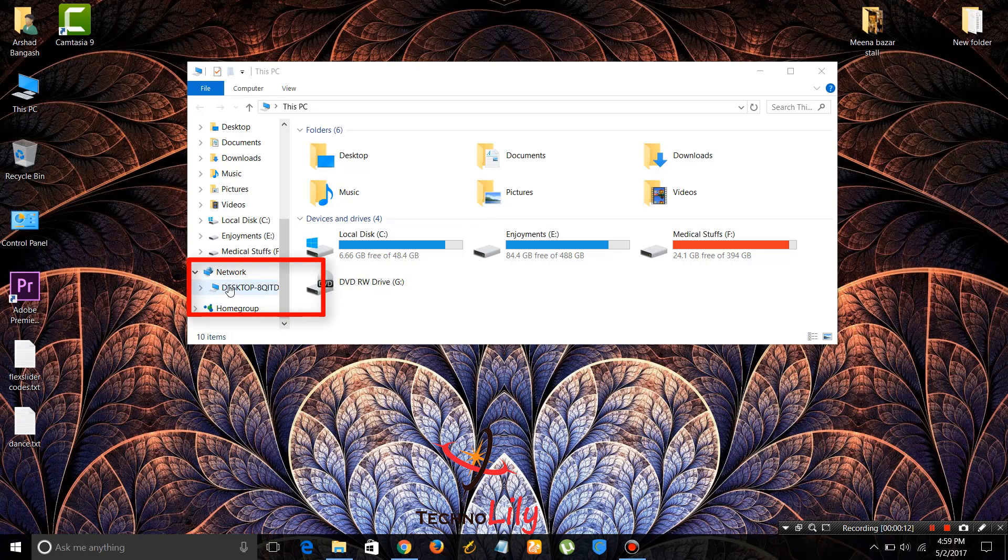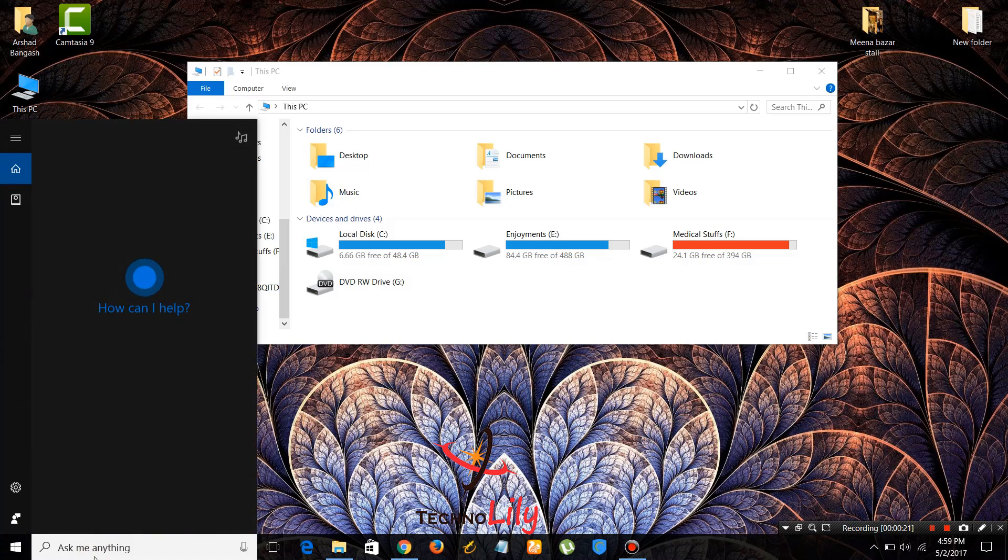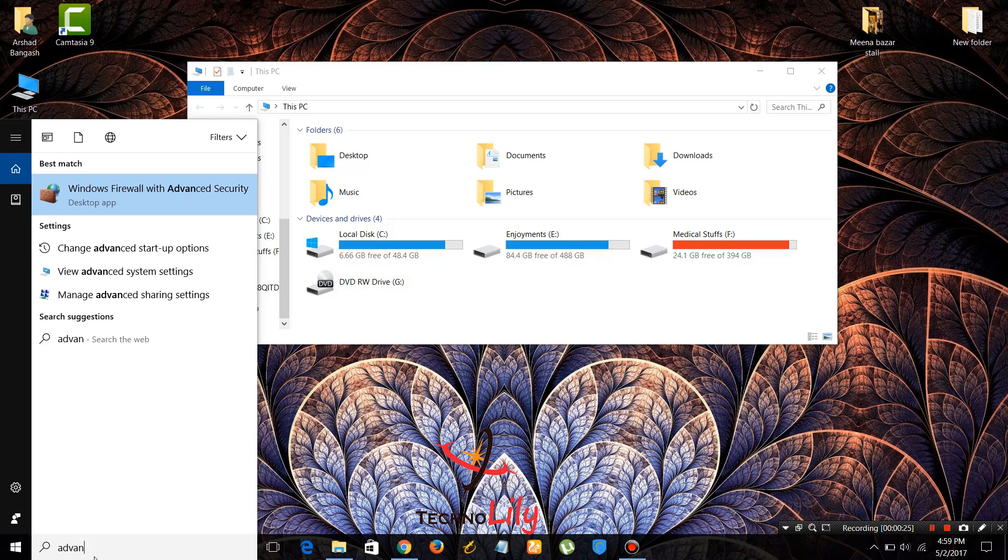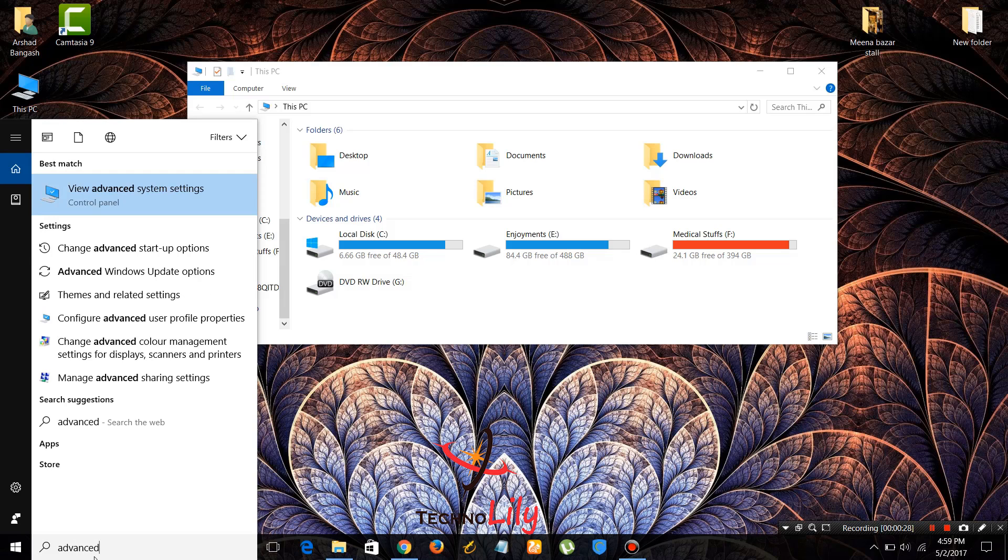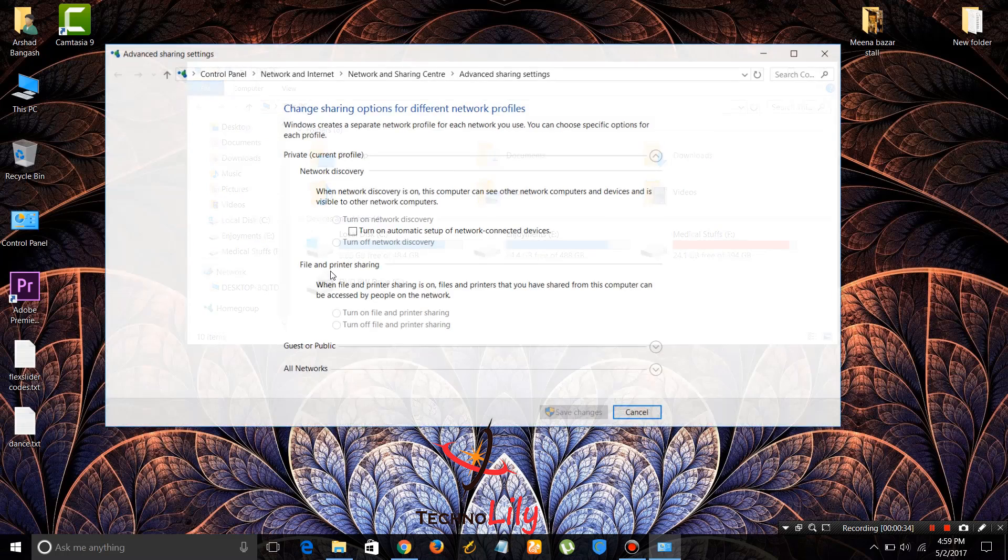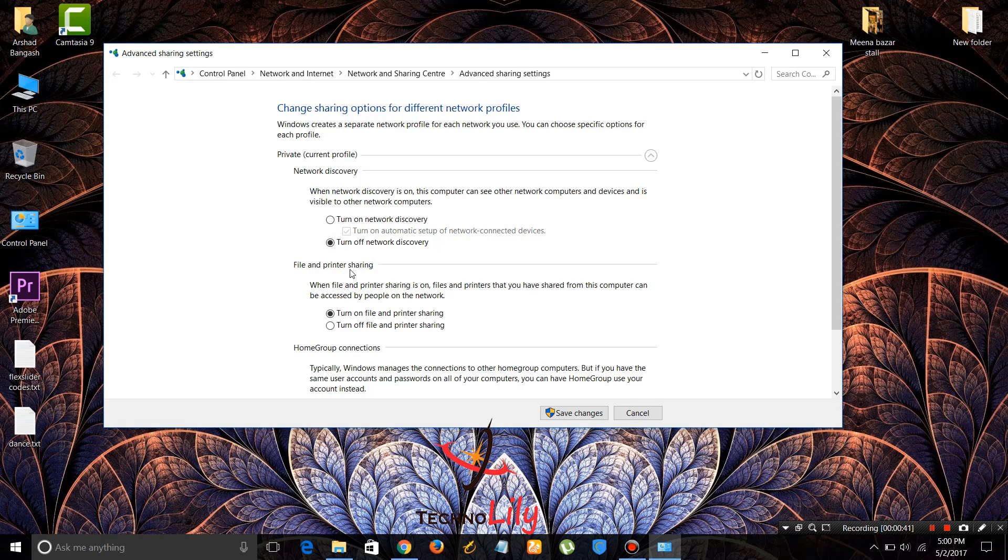To fix this, just go to the search and type advanced sharing. Open the manage advanced sharing settings and turn it off.